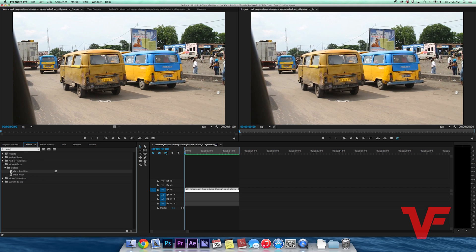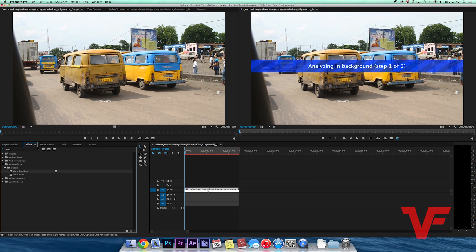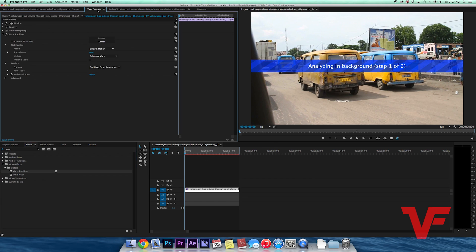It analyzes the shake and movement of the footage and tries to smooth it out as best as it can. If you go to Video Effects under Distort, there's Warp Stabilizer. It's just like any other effect - you just click it and drag it over.